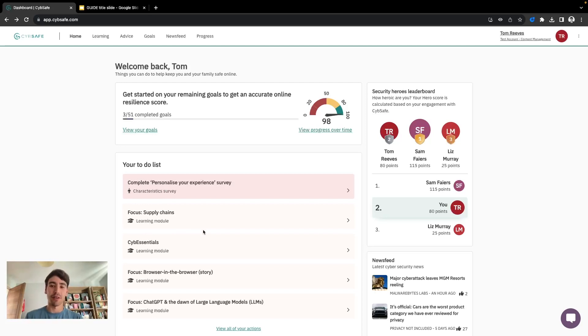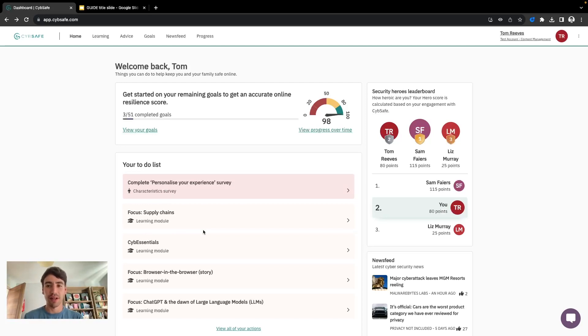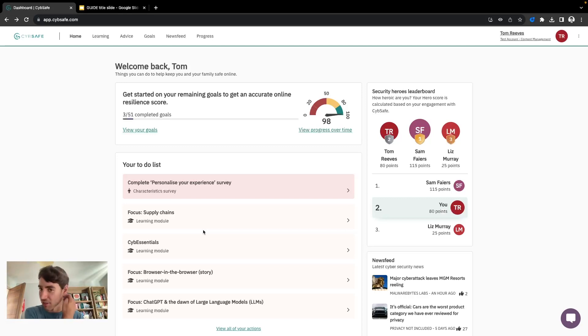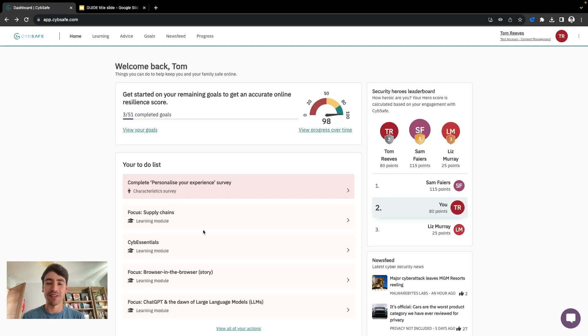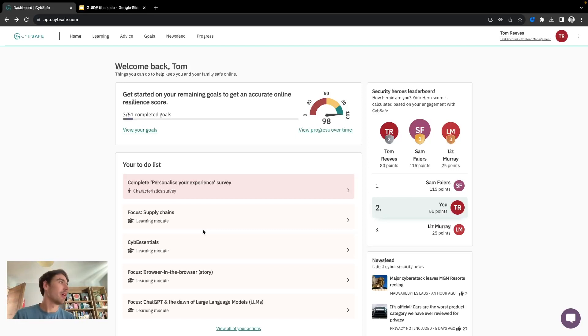These are short snappy modules with a quiz at the end designed to help cover a security topic and feature annotations and additional content supplied by the end users. Check out the modules deep dive video for more on those.